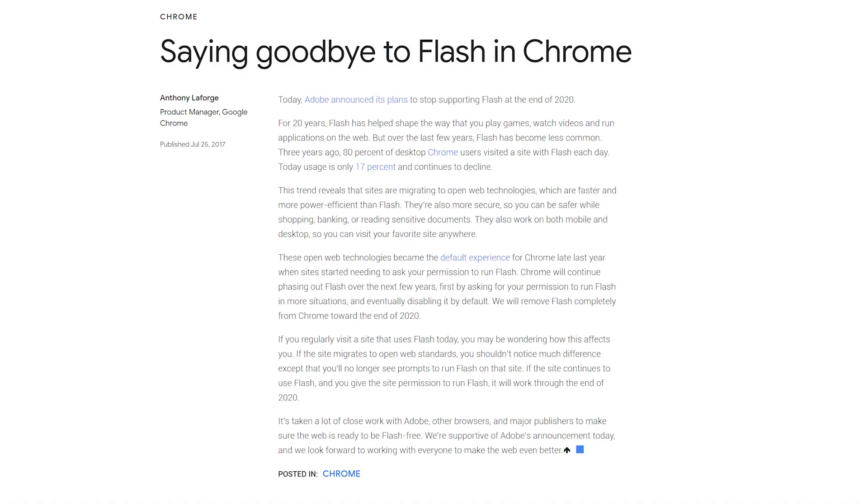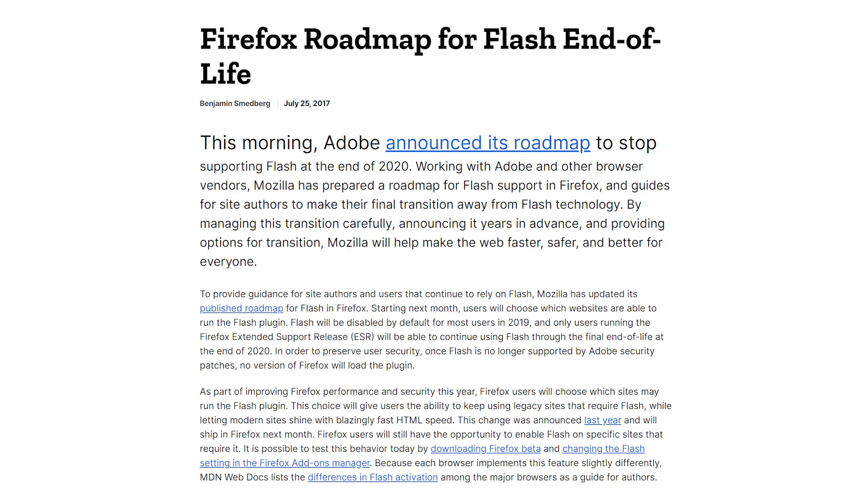The Bloons Tower Defense games are some of my favorite Flash games of all time. I've spent many hours playing these along with many other Flash games throughout high school in the computer lab and just when I was bored at home. By the end of the year, many modern web browsers are going to be removing the Adobe Flash player, so these games are not going to be as accessible as they are today.